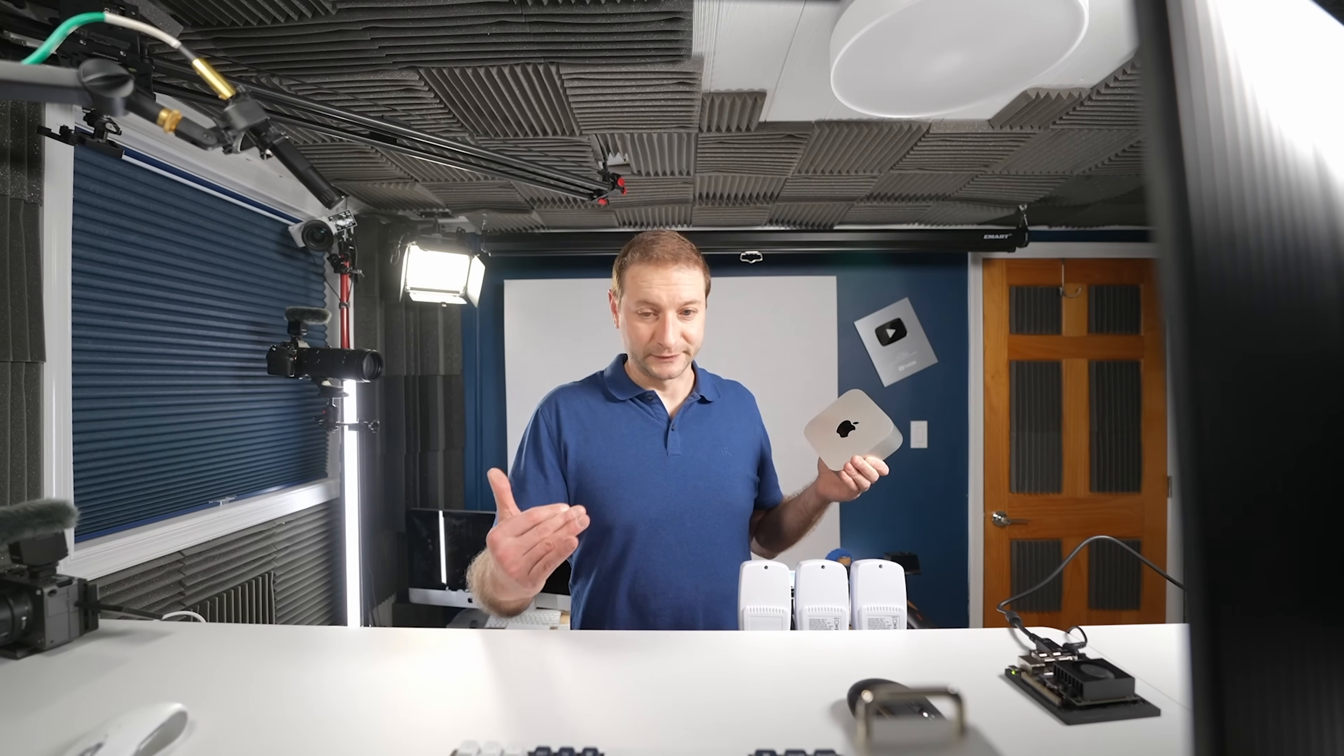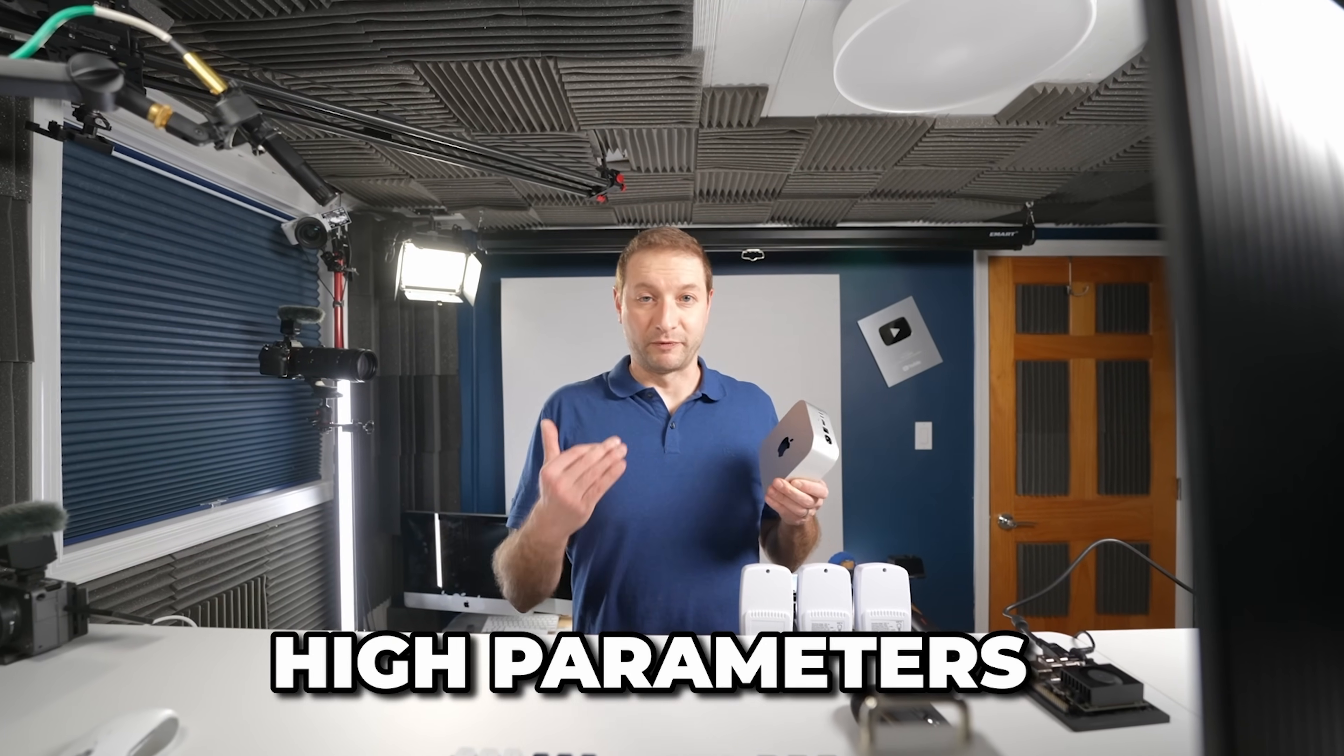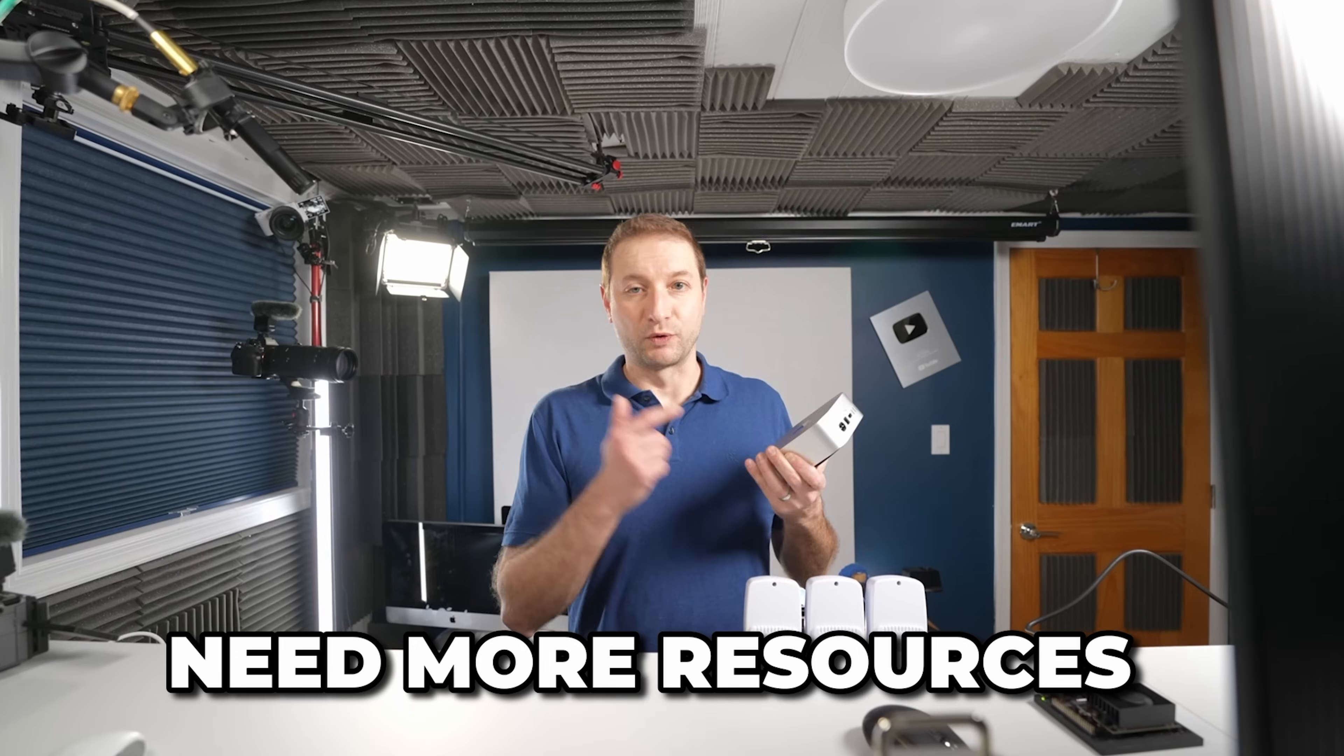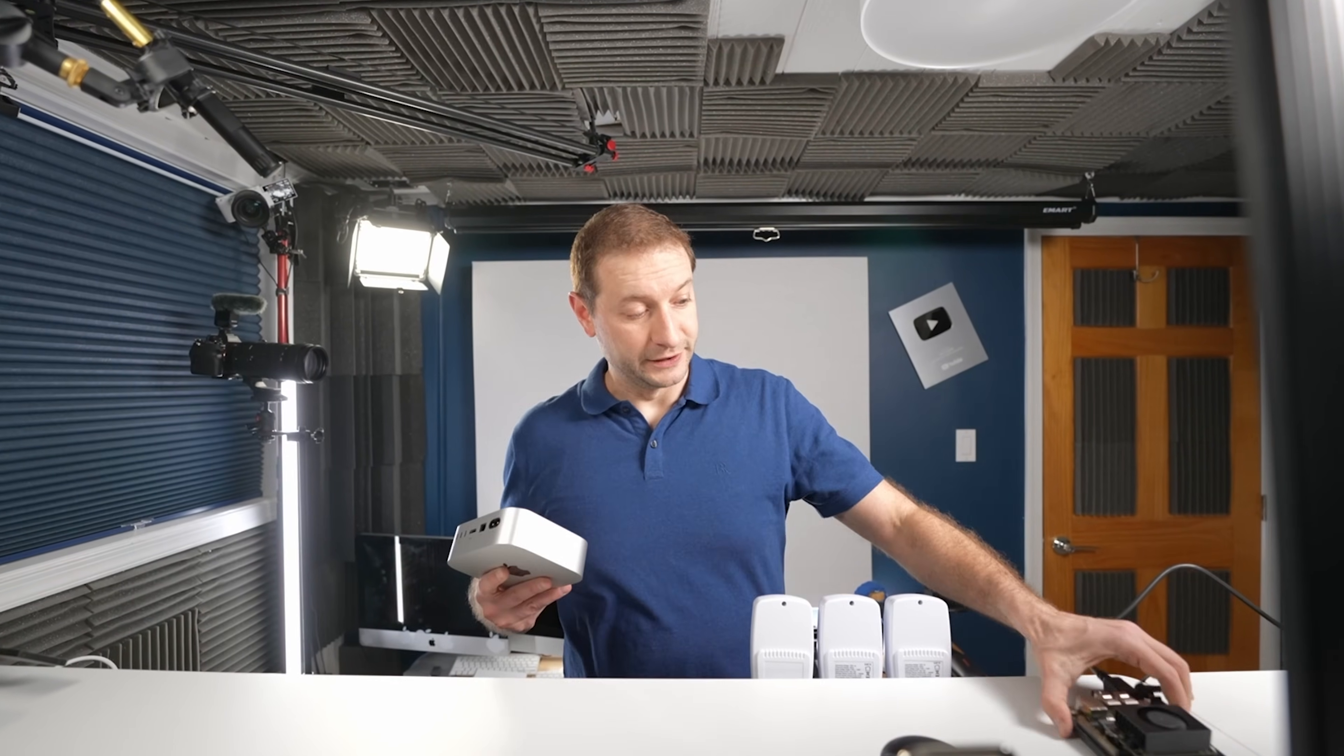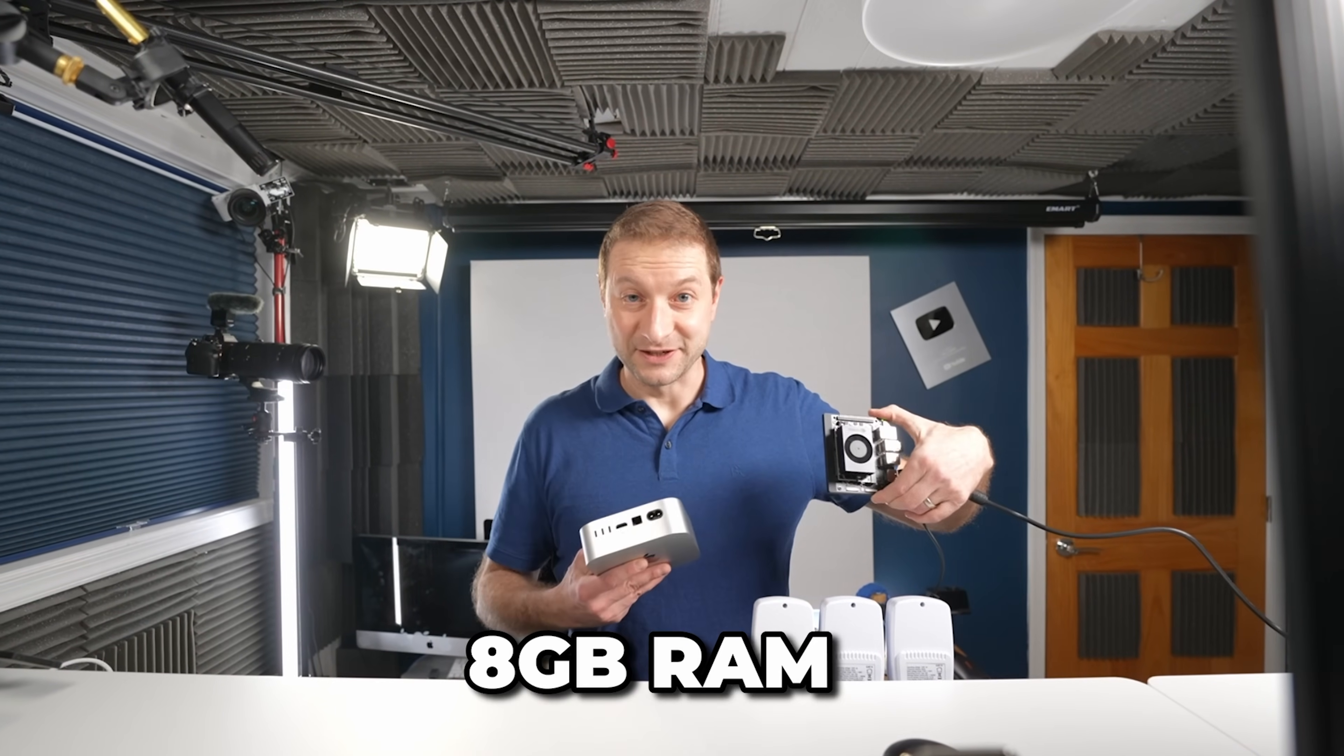If you don't know what I'm talking about, the number of parameters in an LLM, large language model, is how big that model is. The higher the number of parameters, the slower it is, the more RAM it requires. These are very small machines. This Orin Nano has 8 gigs of RAM.